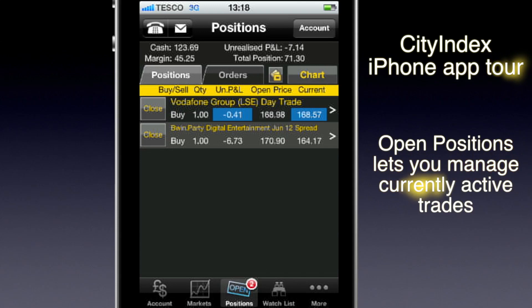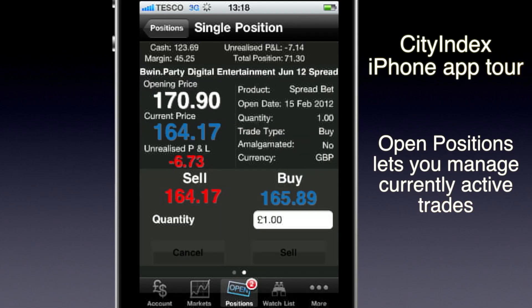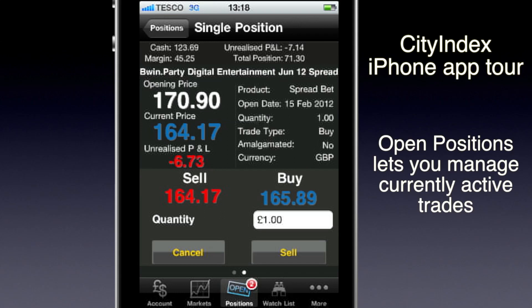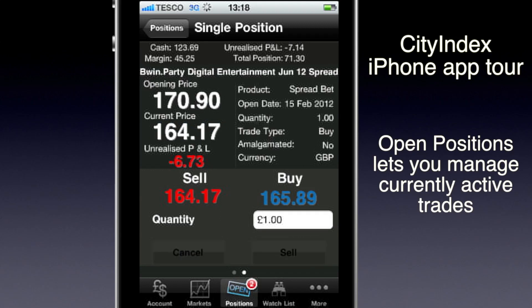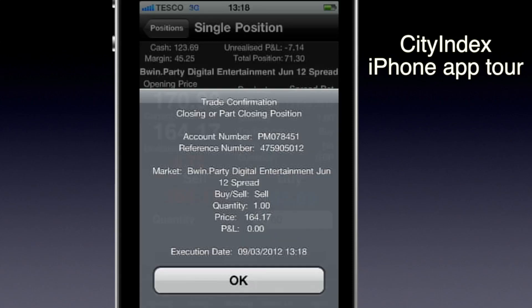You can see the Bwin Party trade is £6.70 down right now. This is set to expire in June — when I'm making this video it's March — so let's say I want to close it out. I just hit close and it'll automatically bring up the right trade for me to exit this bet. I click sell and this trade will exit, and I'll take my loss. And there's the confirmation.